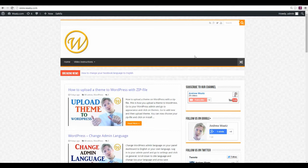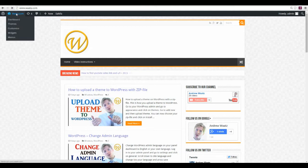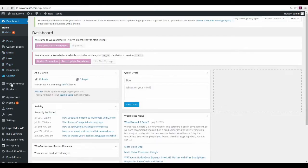Today I'm going to show you how you can add the Facebook feed on your WordPress site. I'm going to put it here in the widget bar. To do this, we go to the admin panel and go down to plugins.